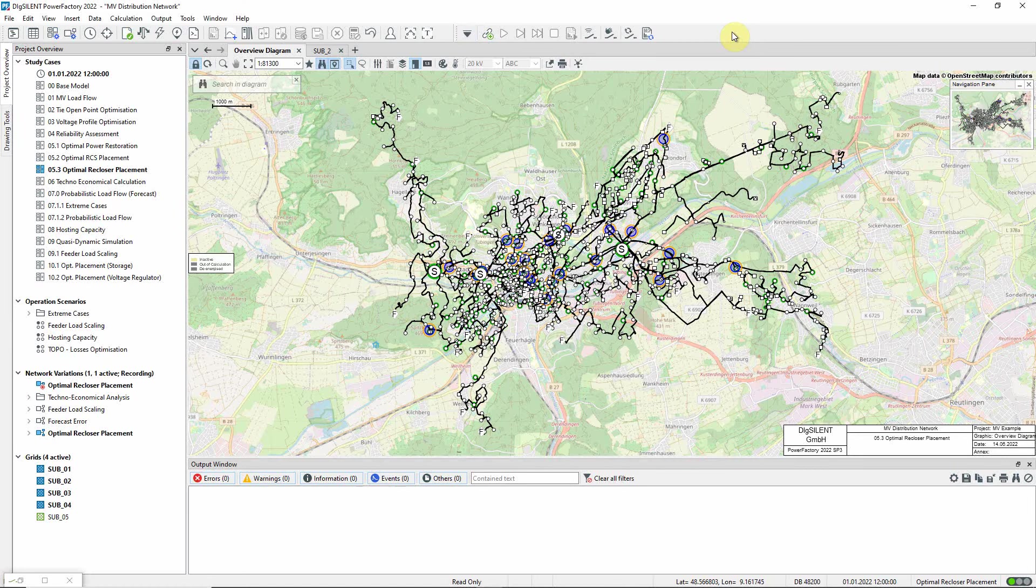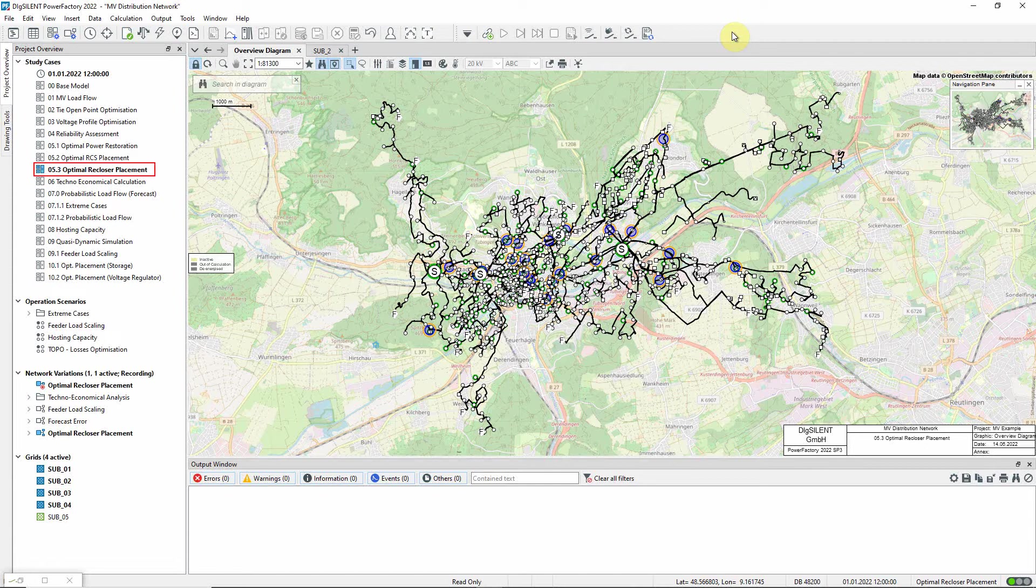This video demonstrates the use of the optimal recloser placement function, which is part of the reliability analysis module. Study case 5.3 of the MV distribution network example should be activated.